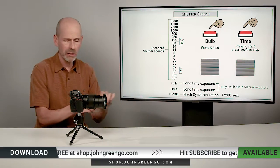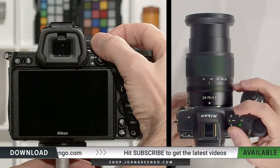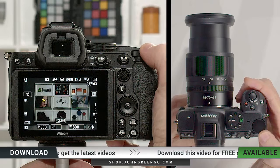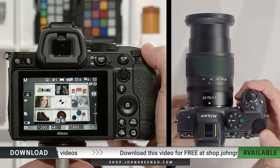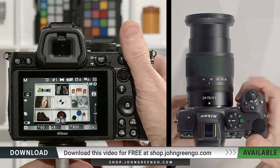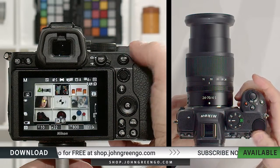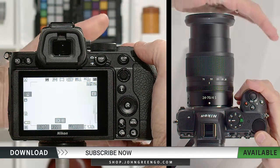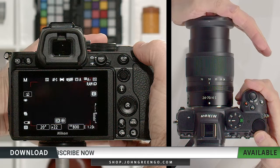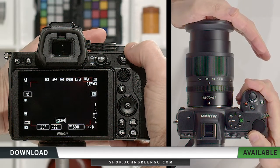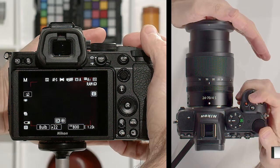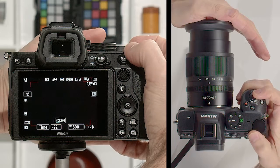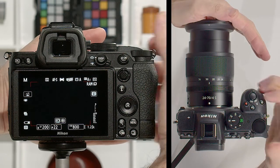Let's take a quick look through our shutter speeds. We'll change the camera on top to manual exposure. Shutter speeds are controlled on the back dial — the main command dial. Let's change the aperture so we can go down to some very long shutter speeds. We'll go down to 30 seconds. We can go down to bulb — as long as we want to keep our finger on the shutter release — then time: one press to start, one to end. And there's our flash sync of 1/200th of a second.